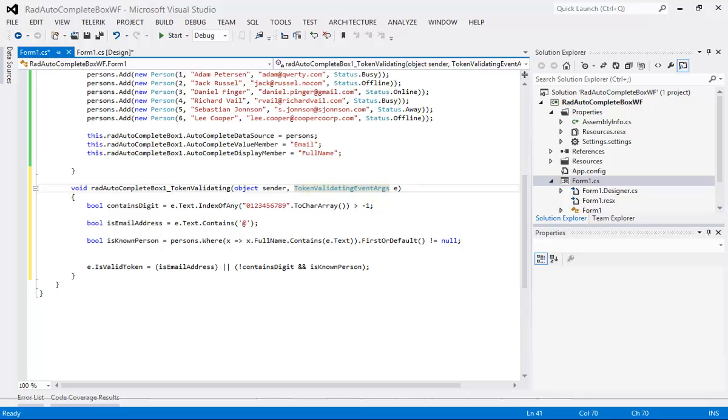We're going to see in just a second what some of the sample data for this validation will look like. But I just wanted to go ahead and show you this while we're here.